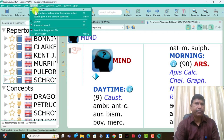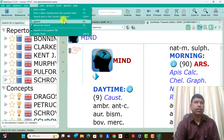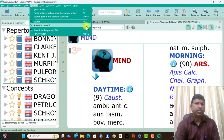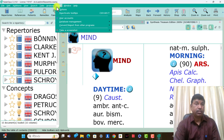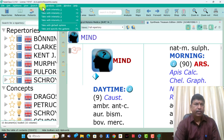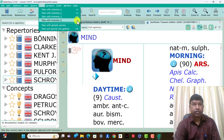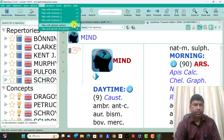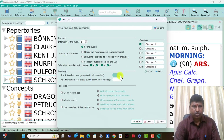Search options: find a rubric F2, find a rubric starting from the current rubric F3, search text in the current document Ctrl+F, search F4, advanced wildset F5, search in all patient files, family finder. Take with intensity 1 plus, take with intensity 2 plus, take with intensity 3 plus, take with intensity 4 plus, take as a default option, and take a specific click option — these are the options present.